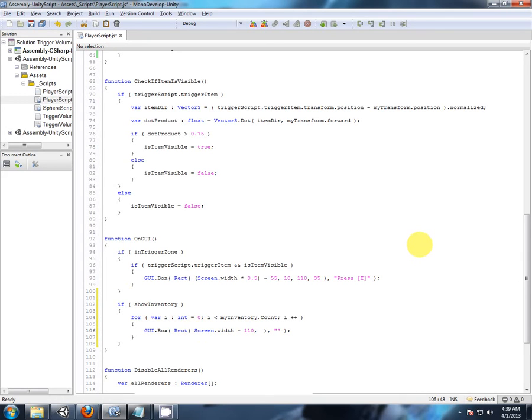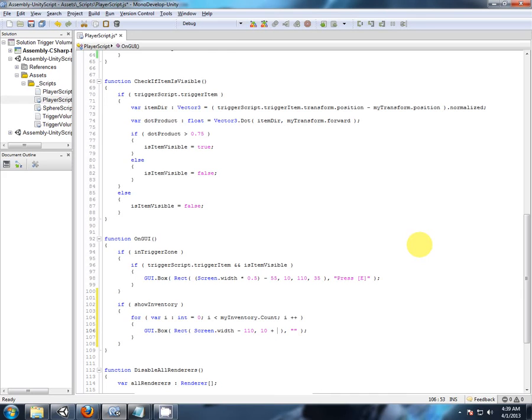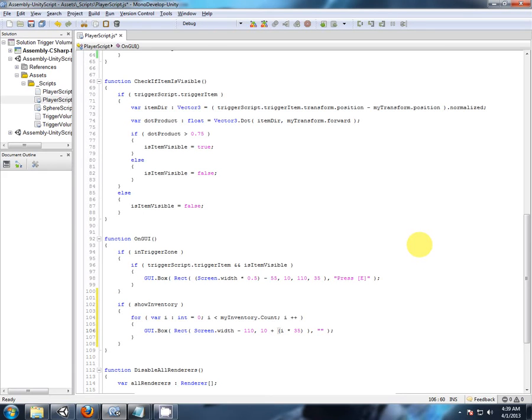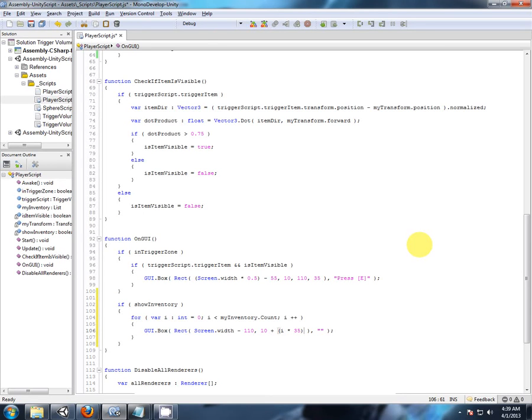Now, for each item, we don't want them displaying on the top of each other, so we want to start setting them so they fall below each other, for each count of i. So let's just say, start off at ten, ten plus i times 35, so that should space each one 35 units down below the last one.